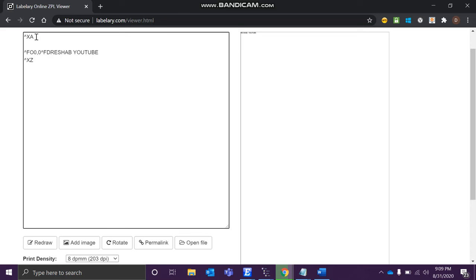How to change the font of a particular thing? So let's just say caret - always, always use this caret, without this printer won't understand. So let's just say ^CF, which is nothing but change font. We can use zero - there are multiple: zero, one, A, B, C, D, you can use anything. And the second parameter will be height of that particular data. Let's just say we'll give it 60.